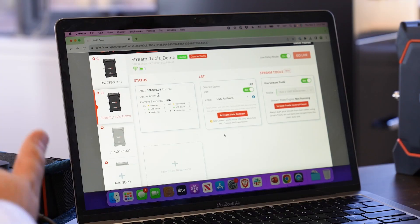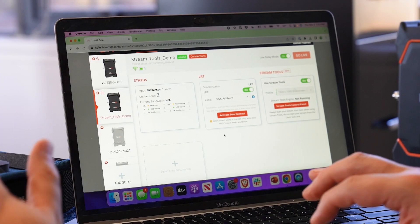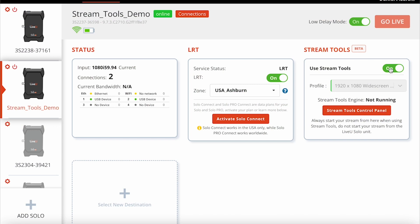Now let's dive in and take a closer look. I'm going to use this Solo Pro with two modems connected to it. It's already registered in my Solo Portal account, and I've already purchased Solo Stream Tools for it, so Stream Tools is already available to me. I can turn Stream Tools on and off on a per-stream basis when I need it versus when I don't. In this case it's off at the moment, so I'm going to turn Stream Tools on for this stream I'm about to do.